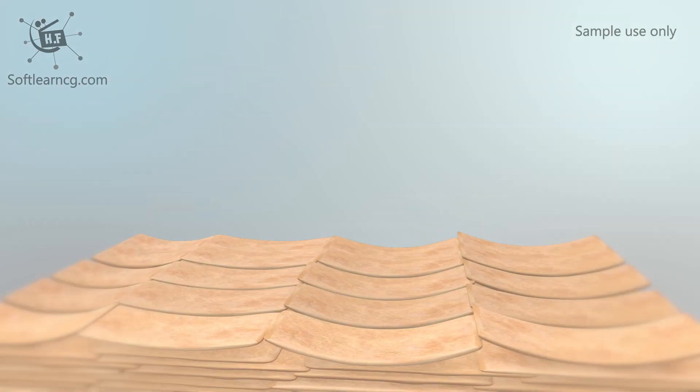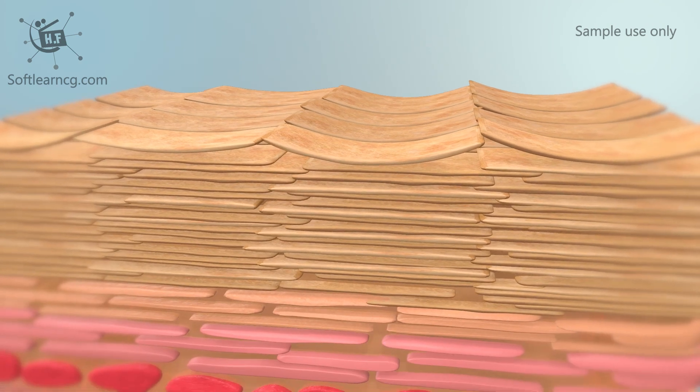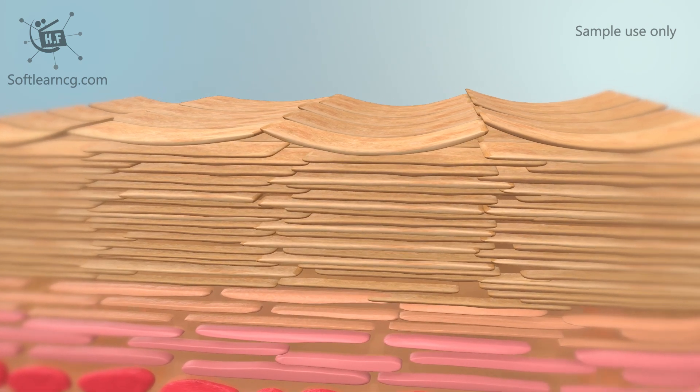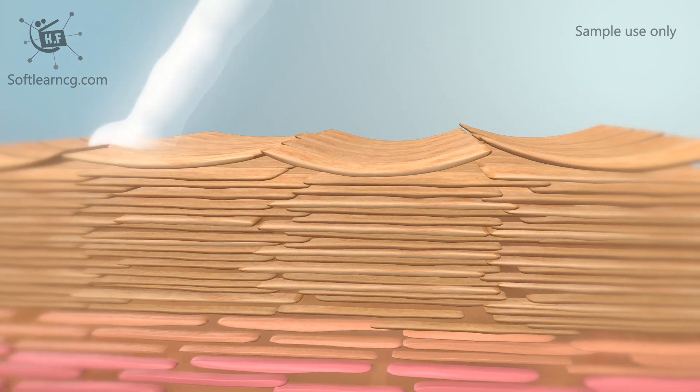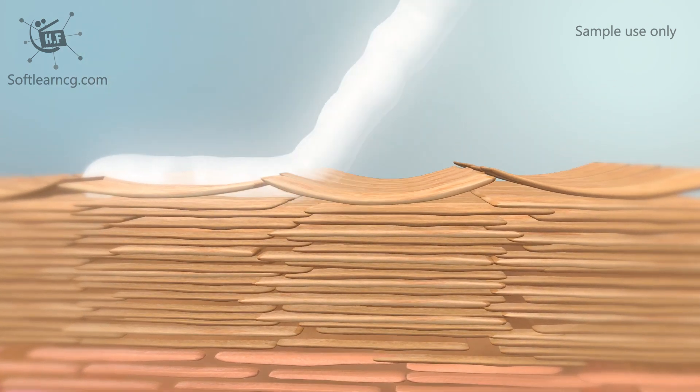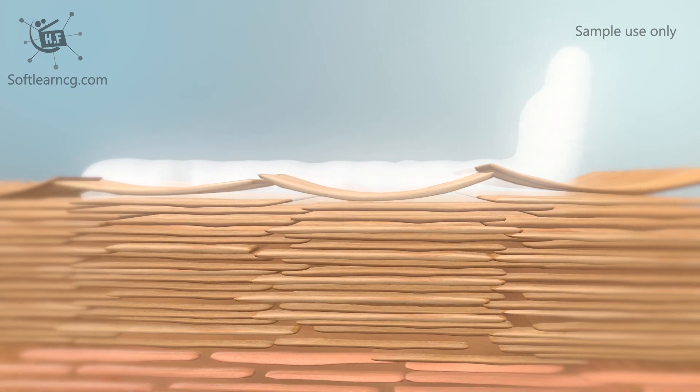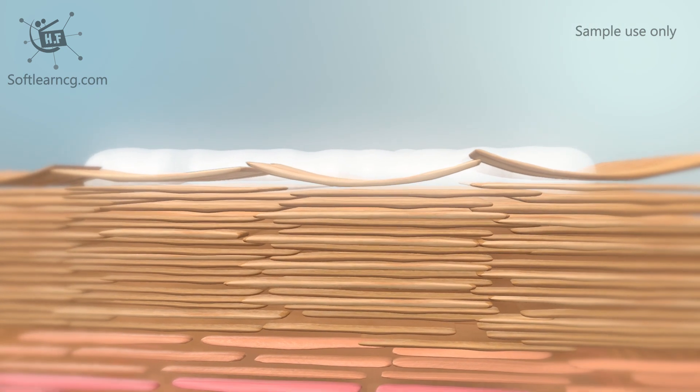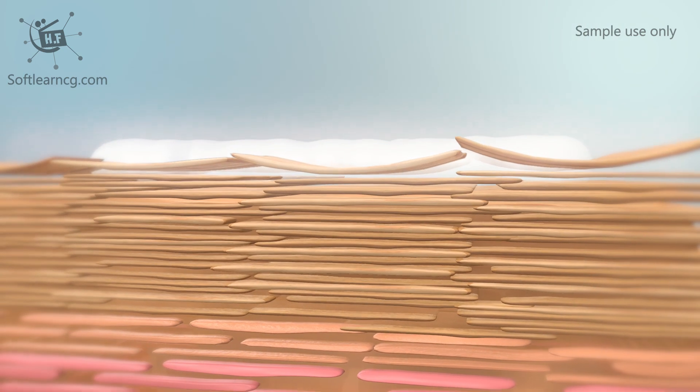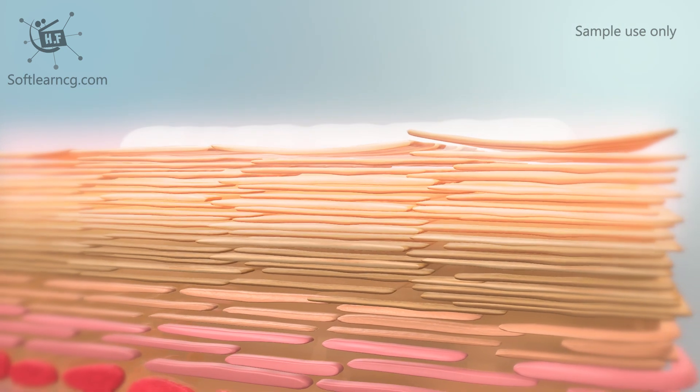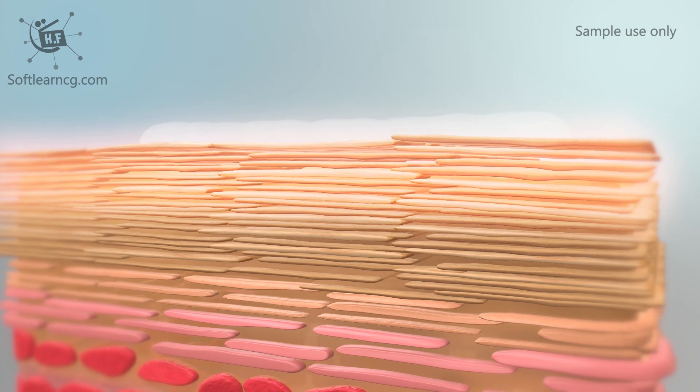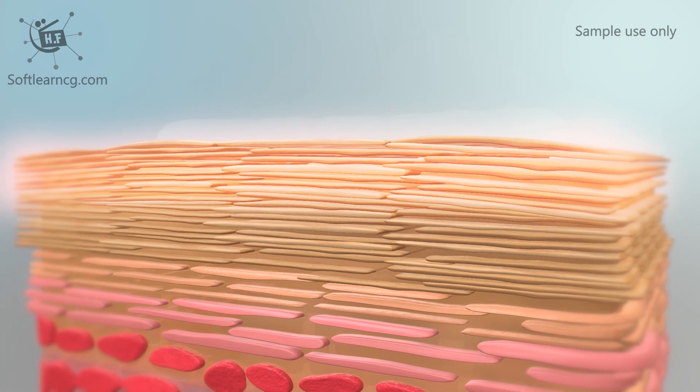Clearista safely and gently softens the keratin in your skin's outer layers. Just apply Clearista, gently rub, rest, and rinse.